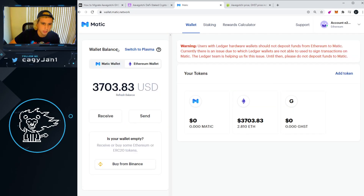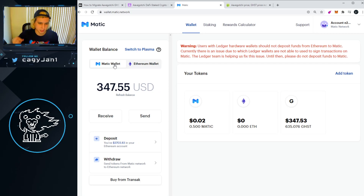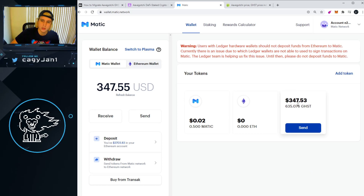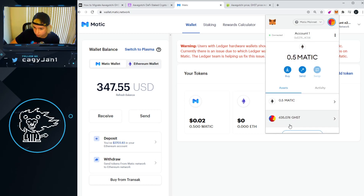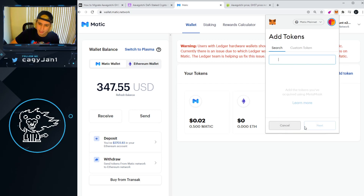As you can see, wallet.matic.network is populating my Ethereum network and also my Matic. If I go to Matic — since it's the same wallet, one is in the Matic network and the other is in Ethereum — I can see my 635 GHST tokens. If you want to add your GHST token in your MetaMask Matic wallet, go to Add Token.